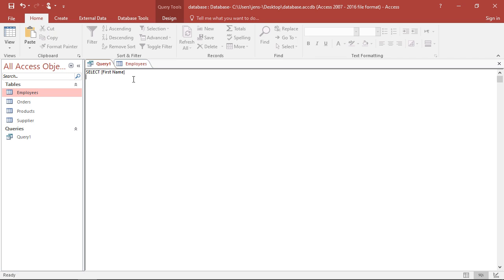I have to tell him where to get this. So which table to get this from? That's the table employees. So from employees. And I close this with a semicolon.